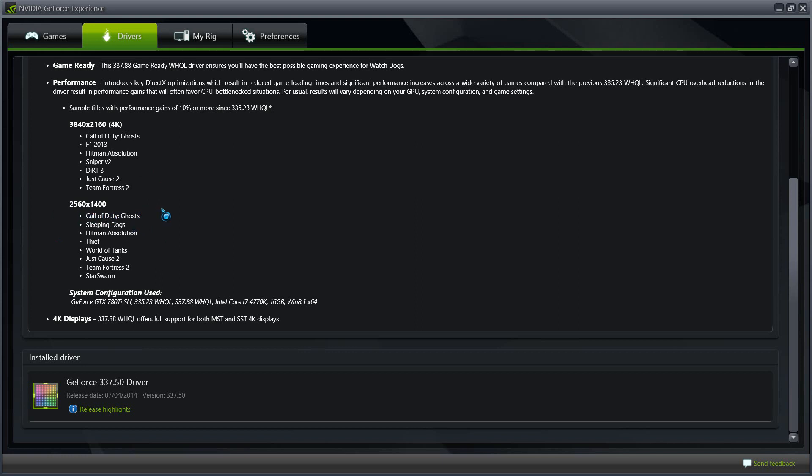Right here, 2560x1440. Also, Call of Duty Ghost and all these other games are still supported by 2560x1440. And the system configuration that they used in testing these games on these resolutions were...